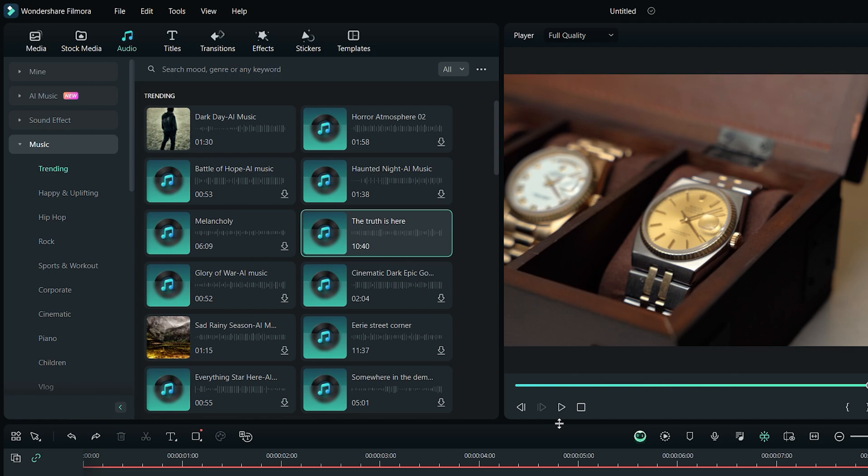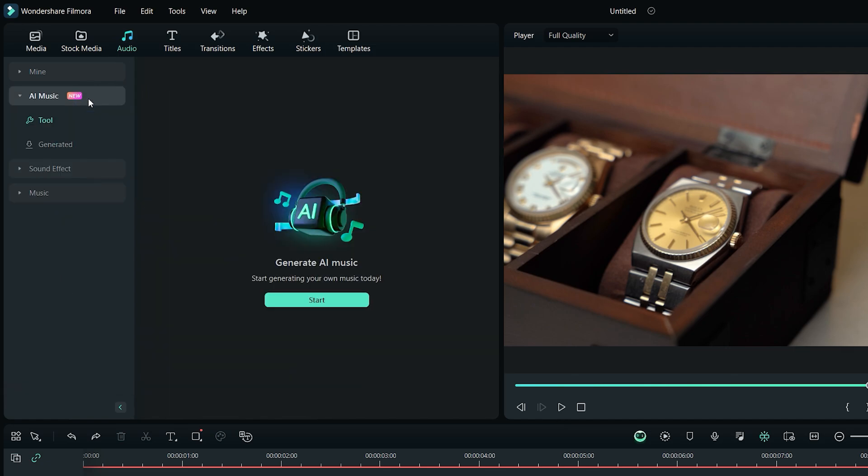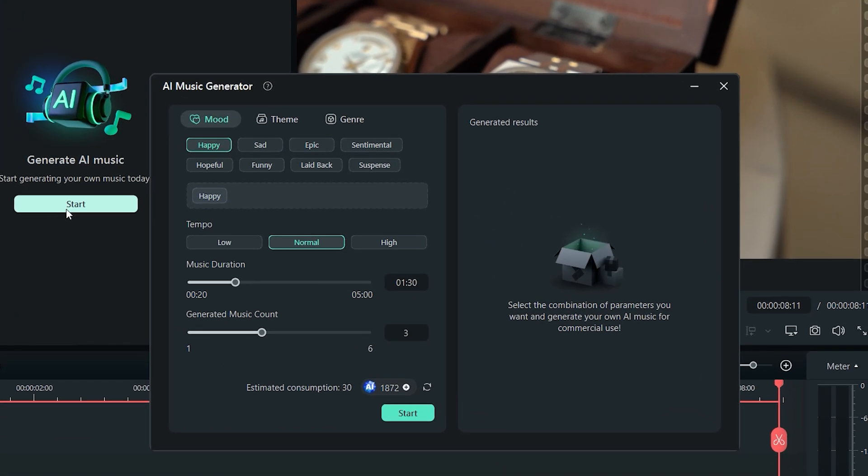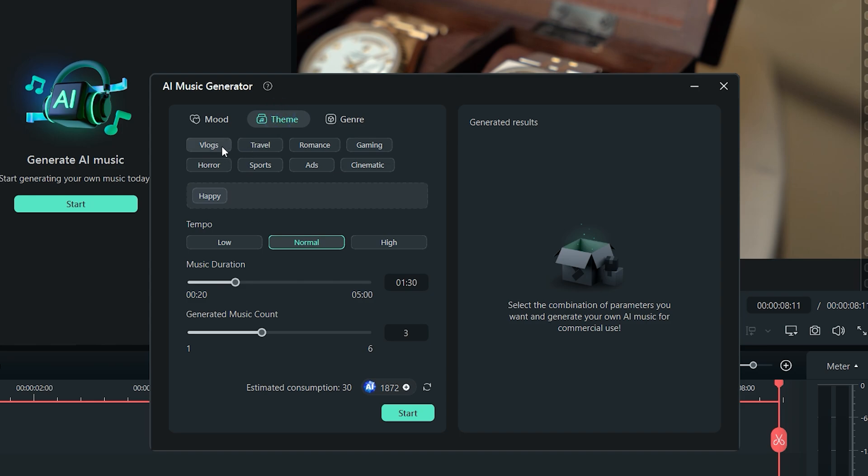Similarly, if you still don't like the music from this library, then click on the AI music from the left sidebar, and then click on the start button. This opens up the AI music generator panel. From here, you can set the mood, theme, and genre of the music.